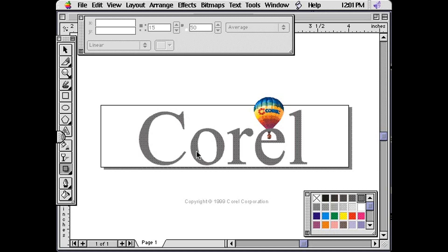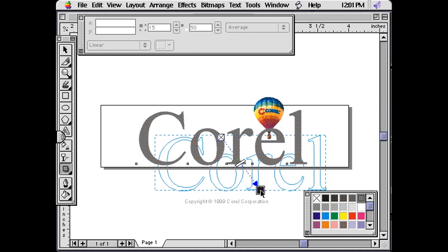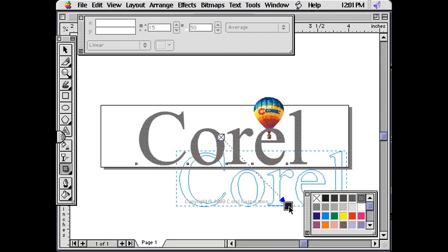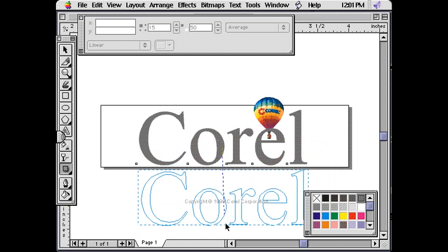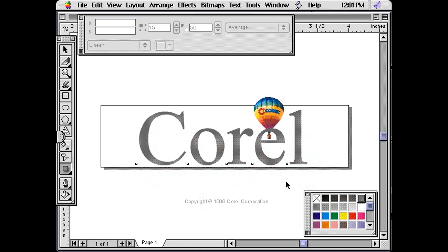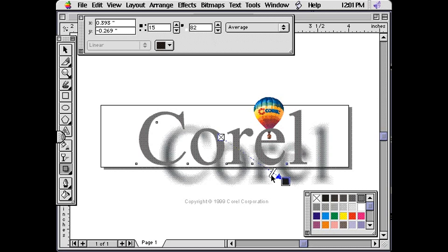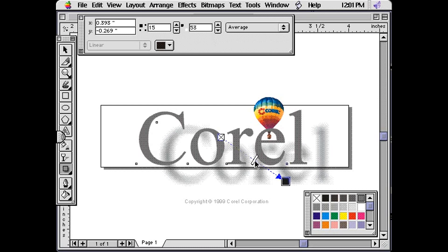Click on the word Corel and drag the mouse to the bottom right. Notice that the further away I drag the mouse, the further the shadow is from the word. The blue dotted lines indicate where the shadow will be. I can also click on the white slider to darken or lighten the shadow.